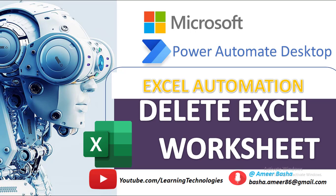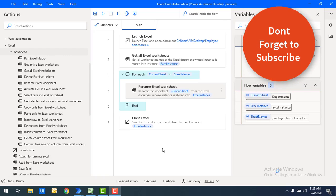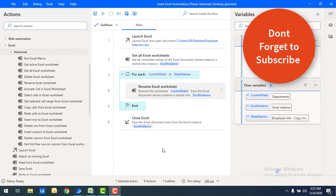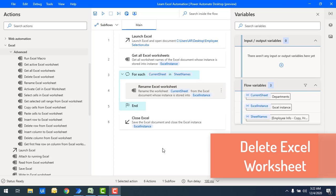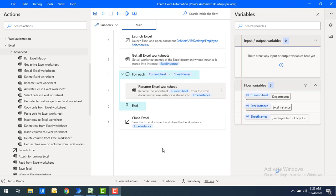Hello techies, welcome back to Power Automate Desktop tutorials. In the previous tutorial we learned how to rename a worksheet using the rename Excel worksheet action. Now in this tutorial we will learn how to delete a worksheet using the delete Excel worksheet action. I will show you two scenarios: first, deleting a worksheet by name, and second, deleting a worksheet by index.